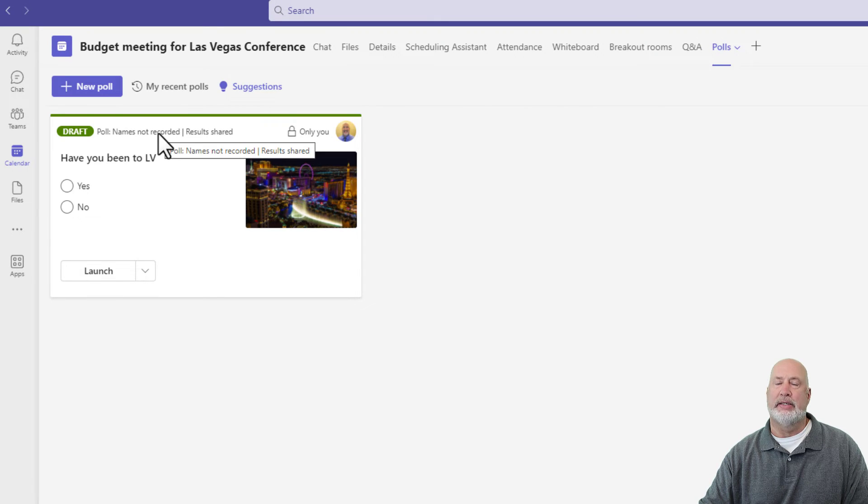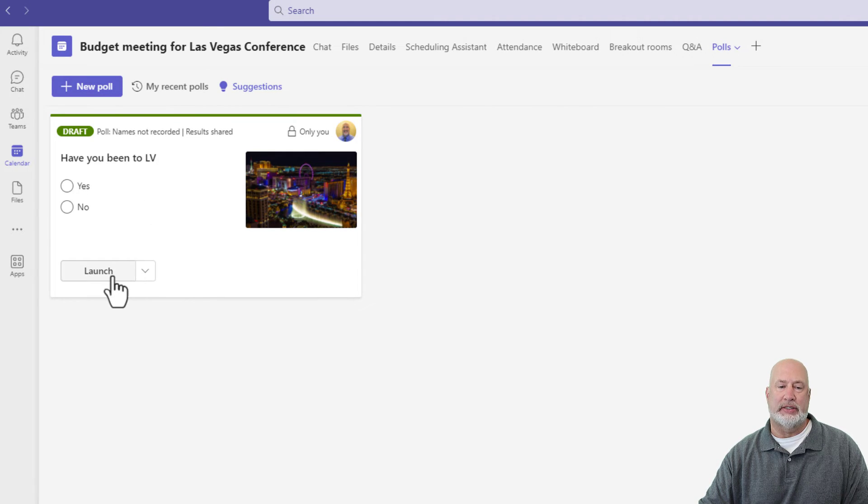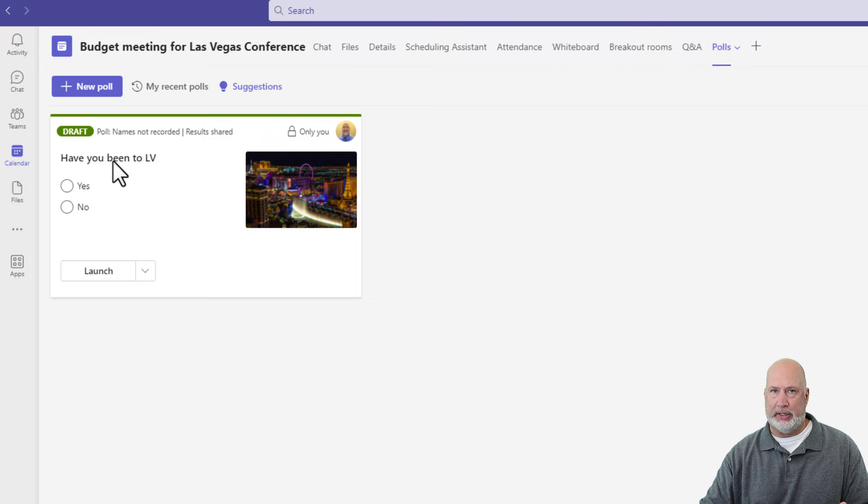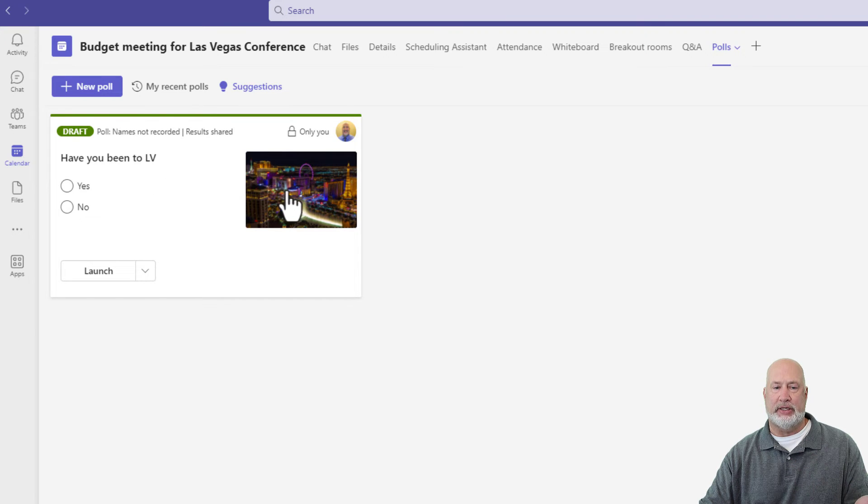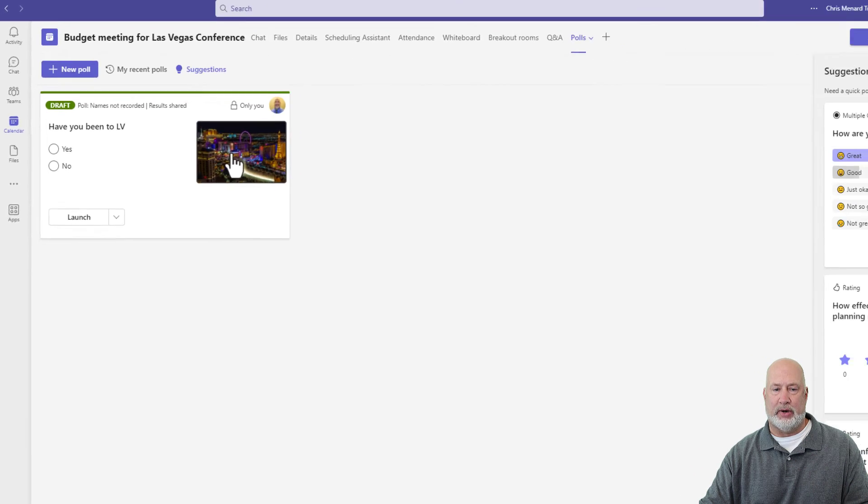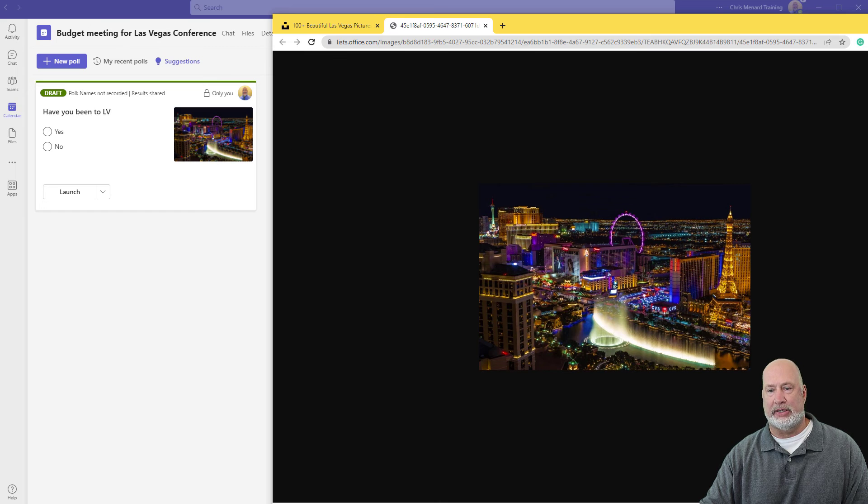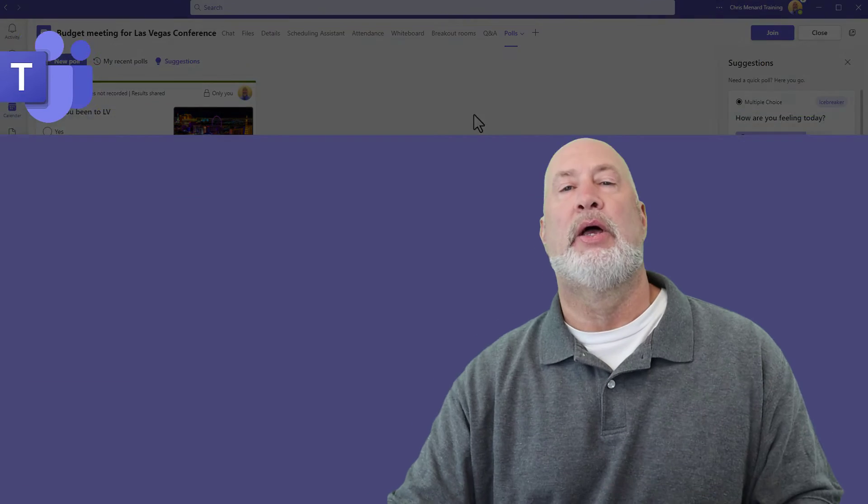So now here is this question. So when I launch this in the meeting, people will see this question. They can vote yes or no, but they'll also see this image right here that they can click on and it actually makes it larger.